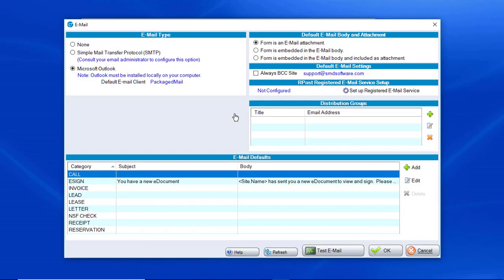If you are currently using Outlook, it will be selected from the list. The three options are None, Simple Mail Transfer Protocol or SMTP, and then Outlook. You will click on SMTP.